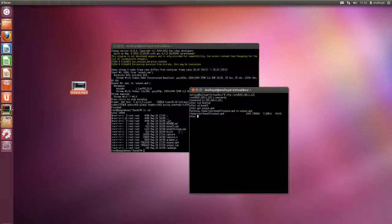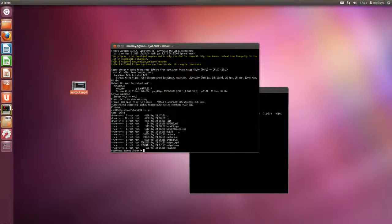That demonstrates real-time MPEG-4 video using this camera, the Logitech C920, and it works very well.